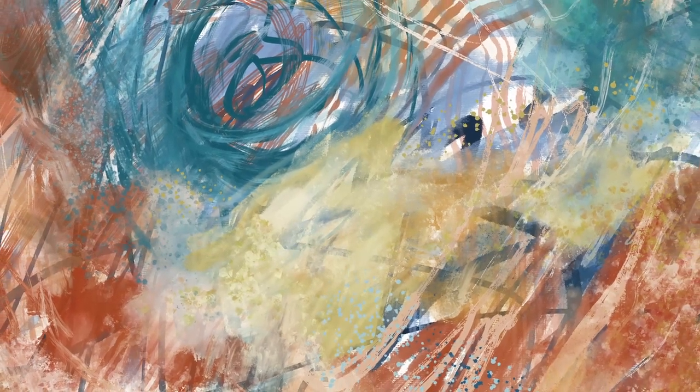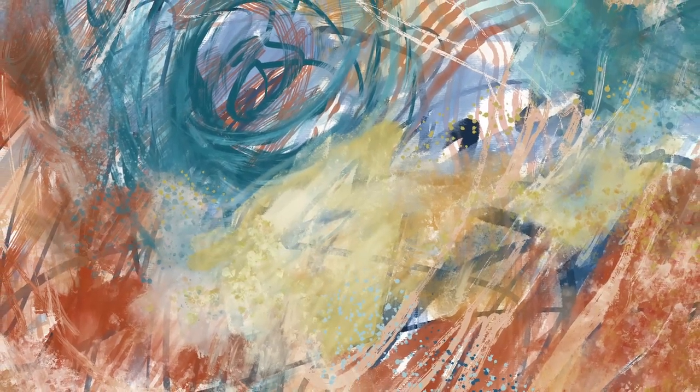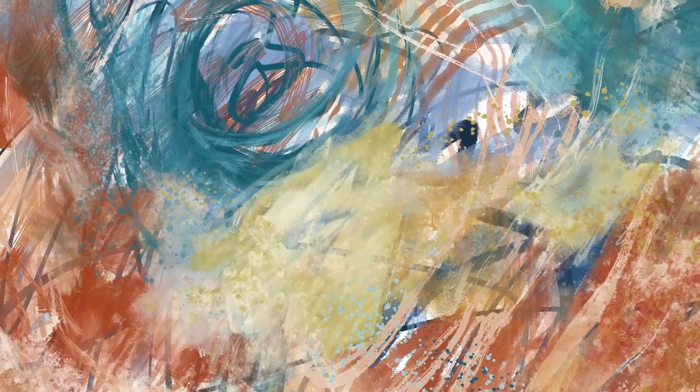Hi and welcome to my art channel. We'll be creating this intuitive abstract piece of art. So let's get started.